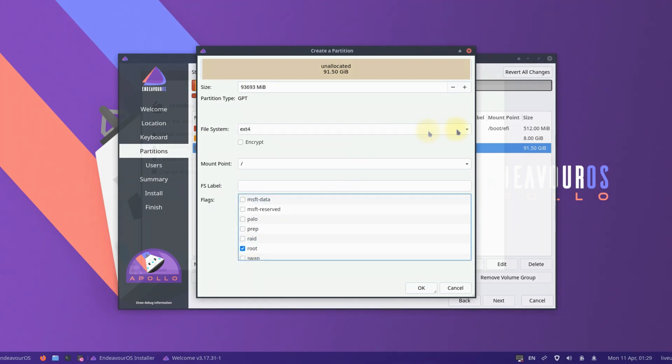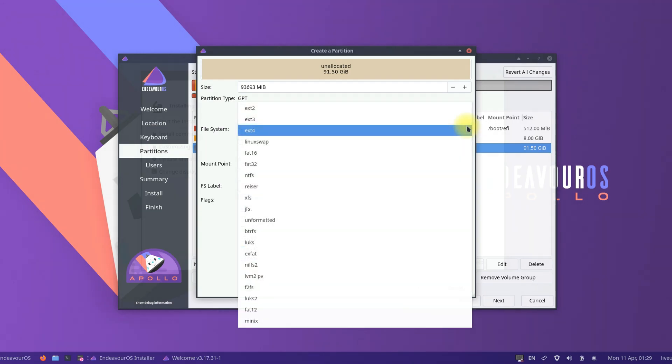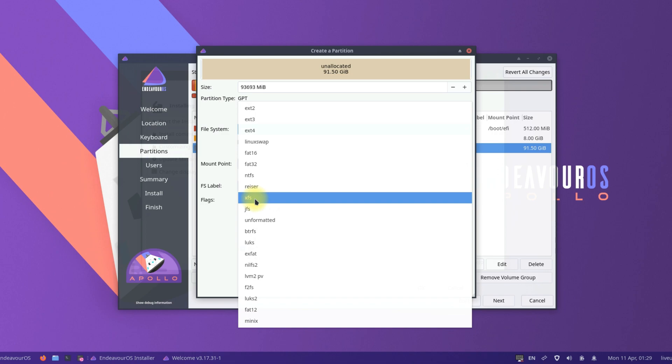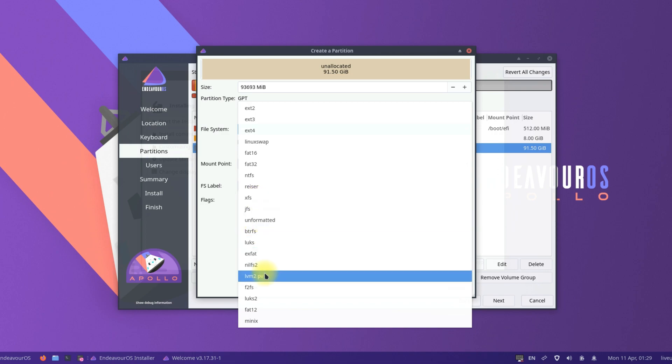Root partition will be used for EndeavourOS installation. The recommended file system for root partition is ext4, but you can choose from XFS or Btrfs if you are interested in changing it.